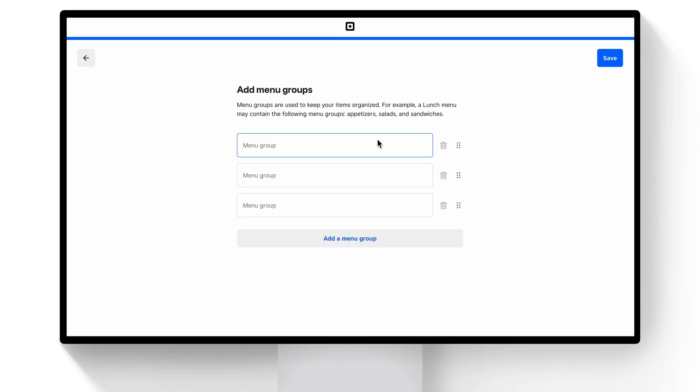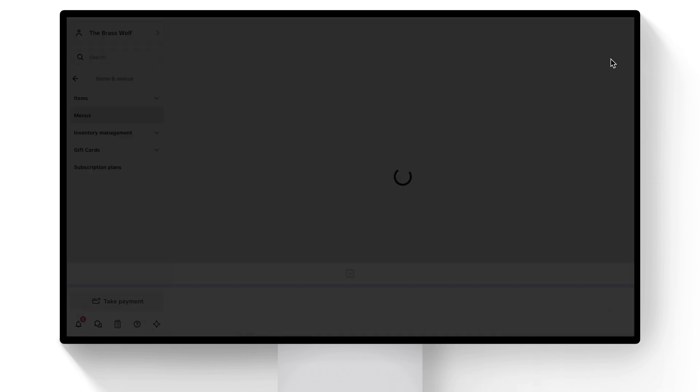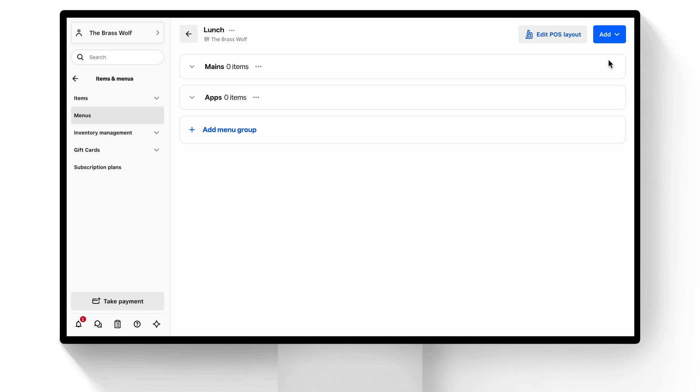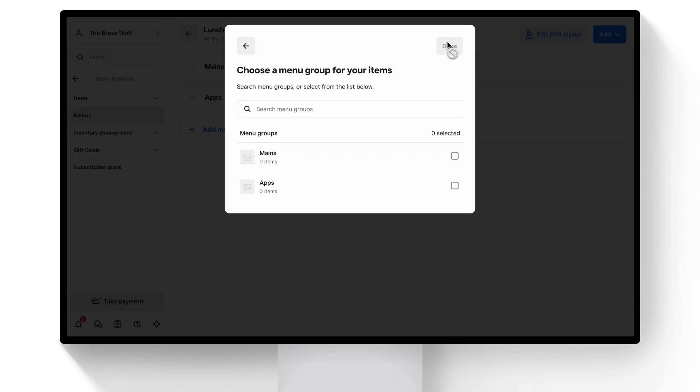Next, add your menu groups. This is a group of items like Mains or Appetizers, and click Save. Let's add our first entree, Ahi Tuna Salad, and select any menu items that fit in the Mains category. Hit Done.